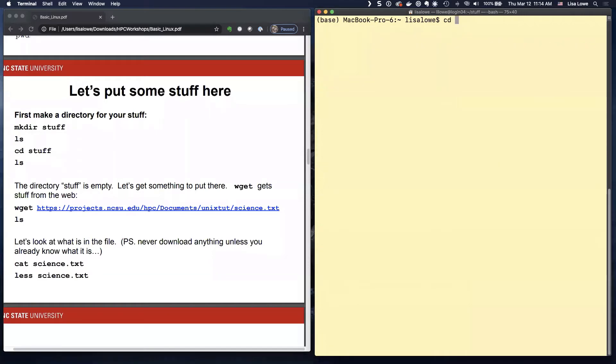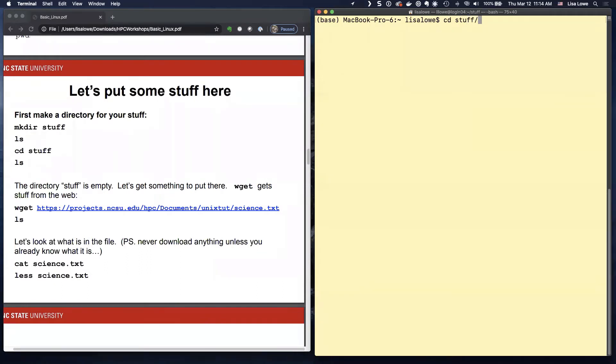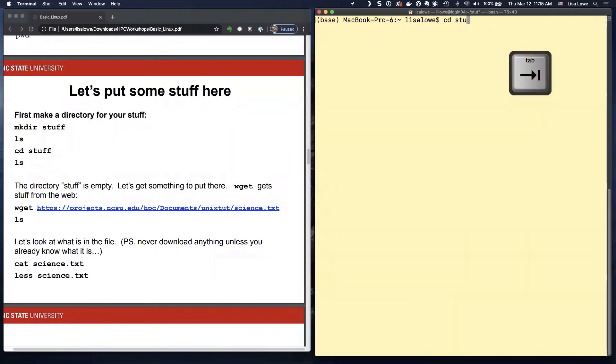I'm going to start going over the key commands now. Linux people do not like to type. So if I do STU and hit tab, it'll auto complete. Linux people don't like to. Well, we try not to type as much as possible. So again, CD, STU, tab, enter.